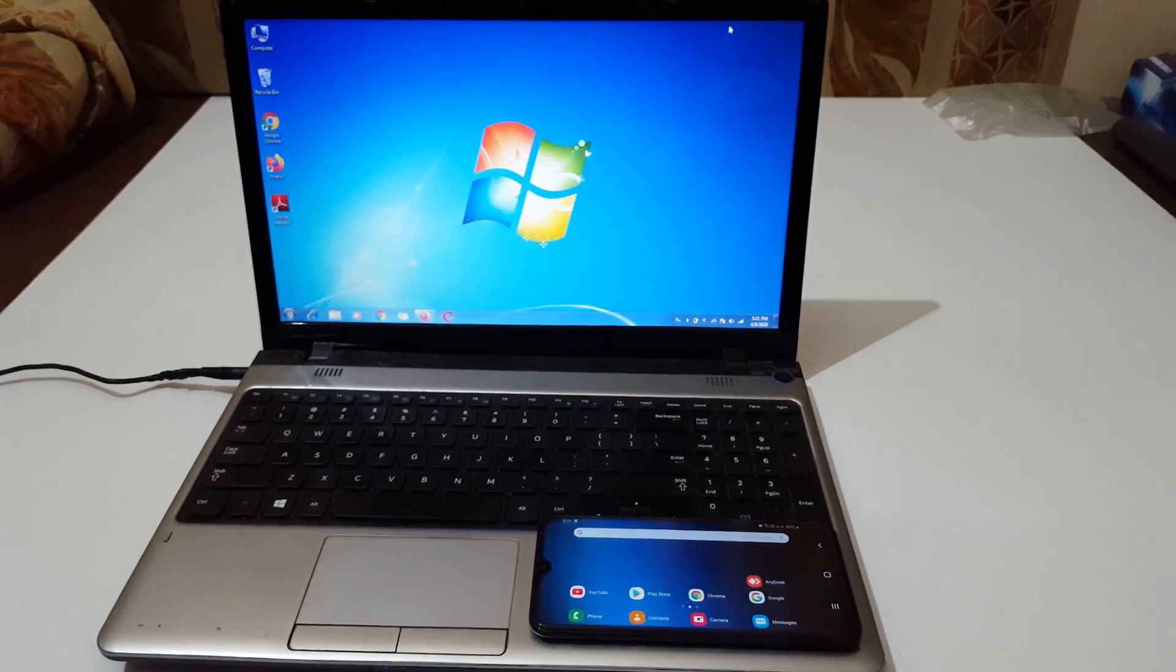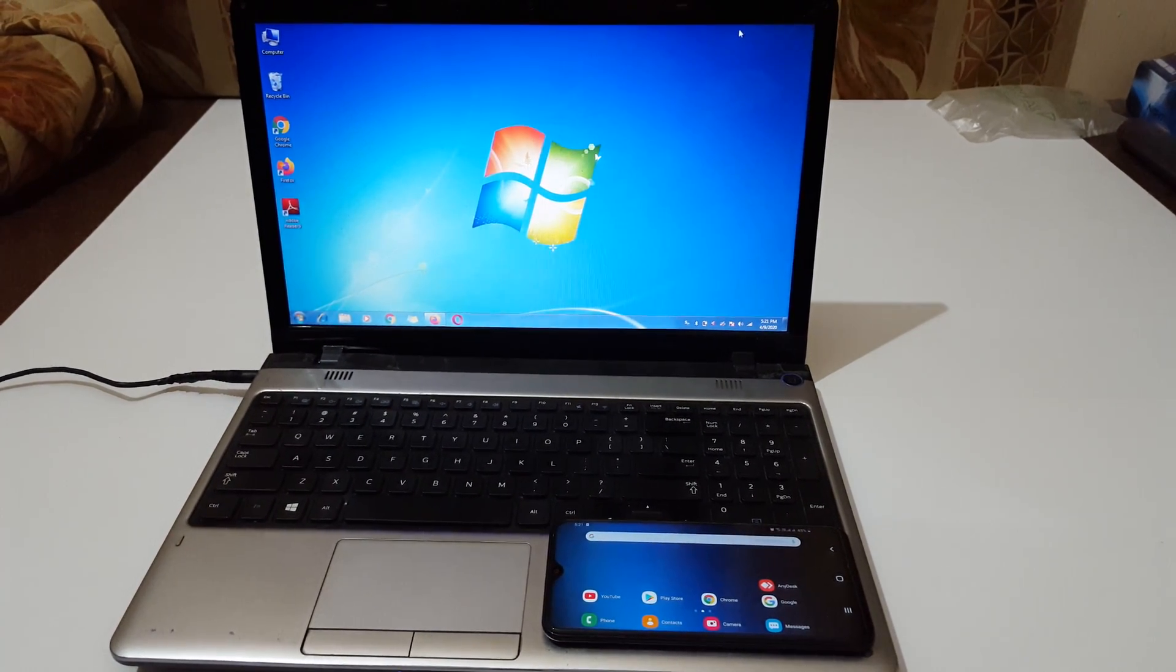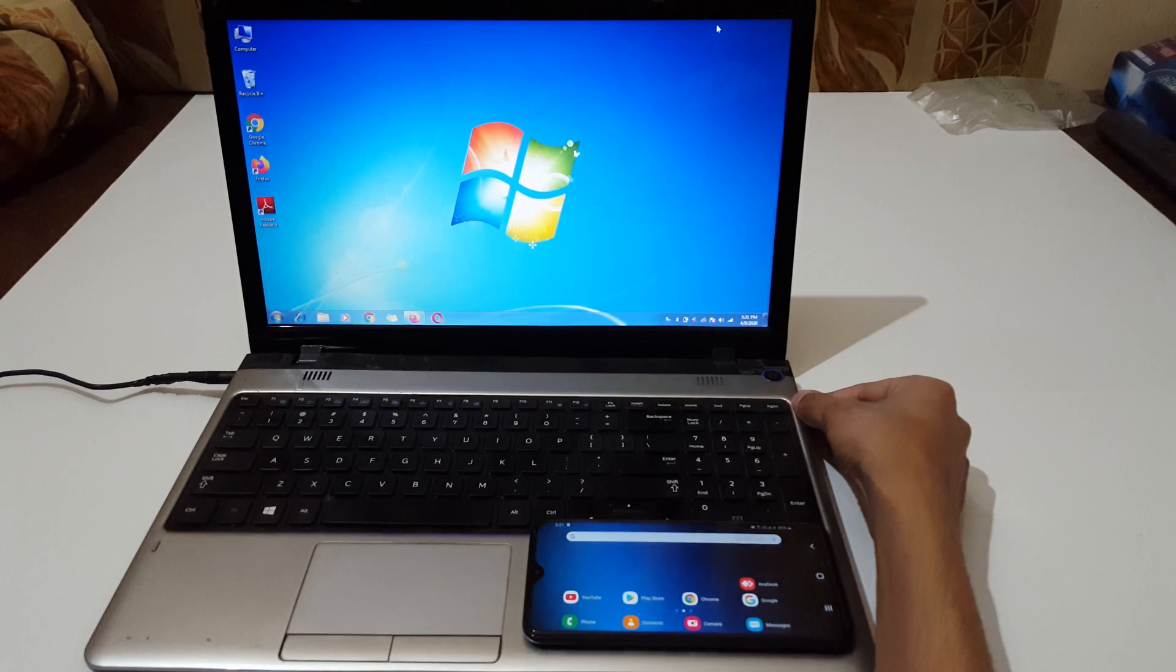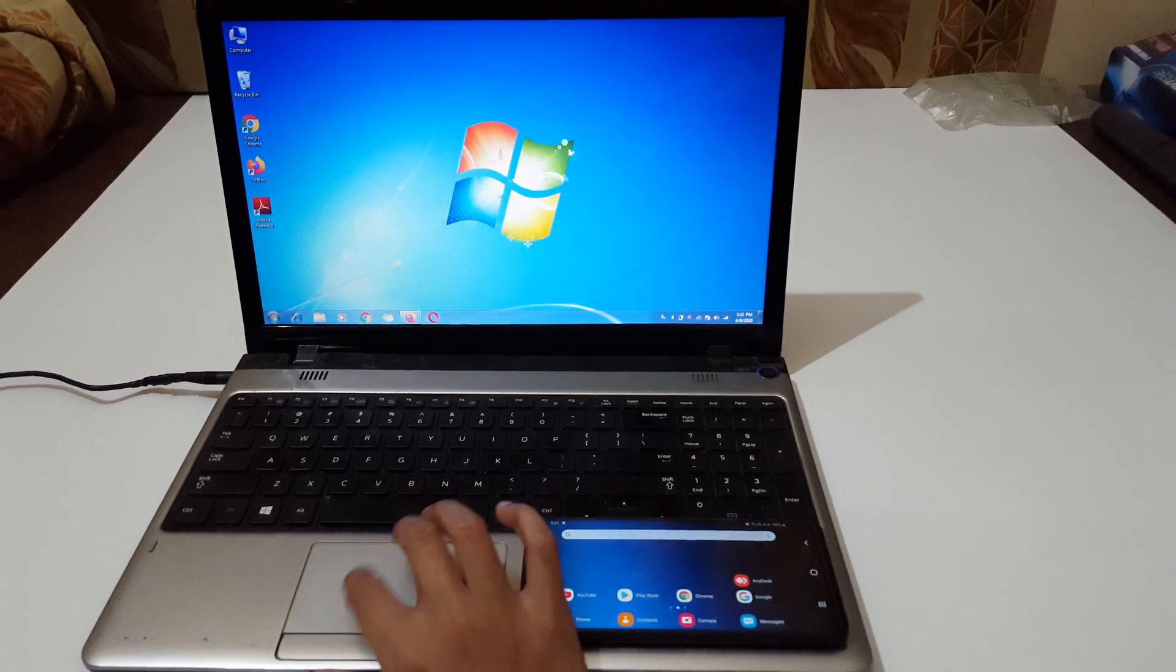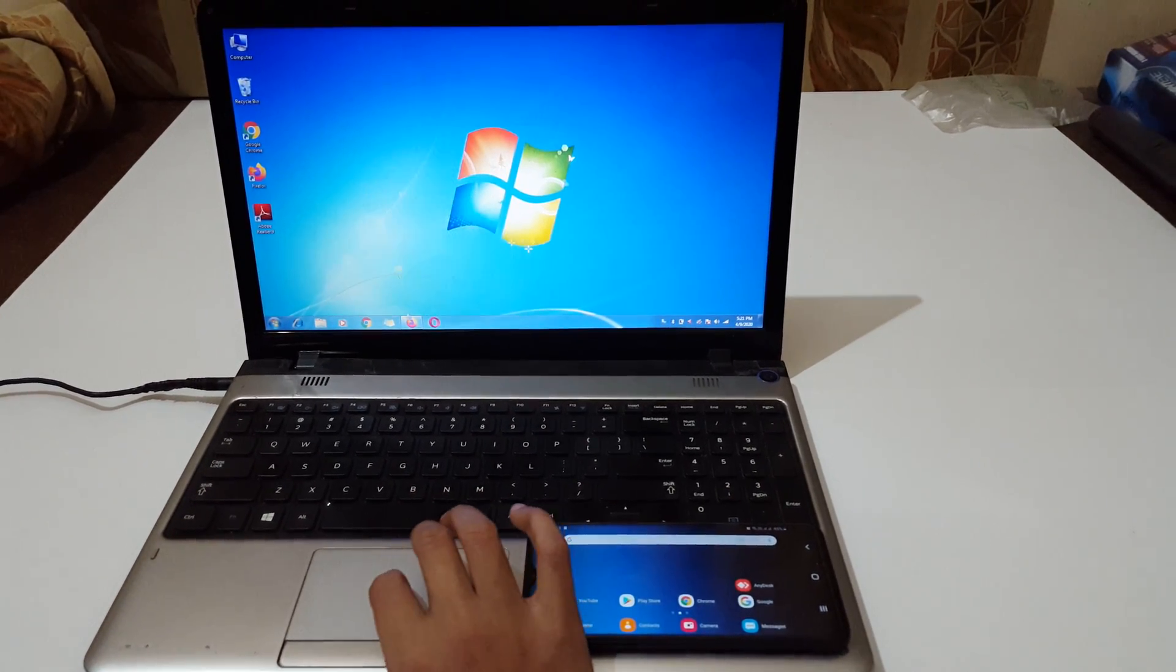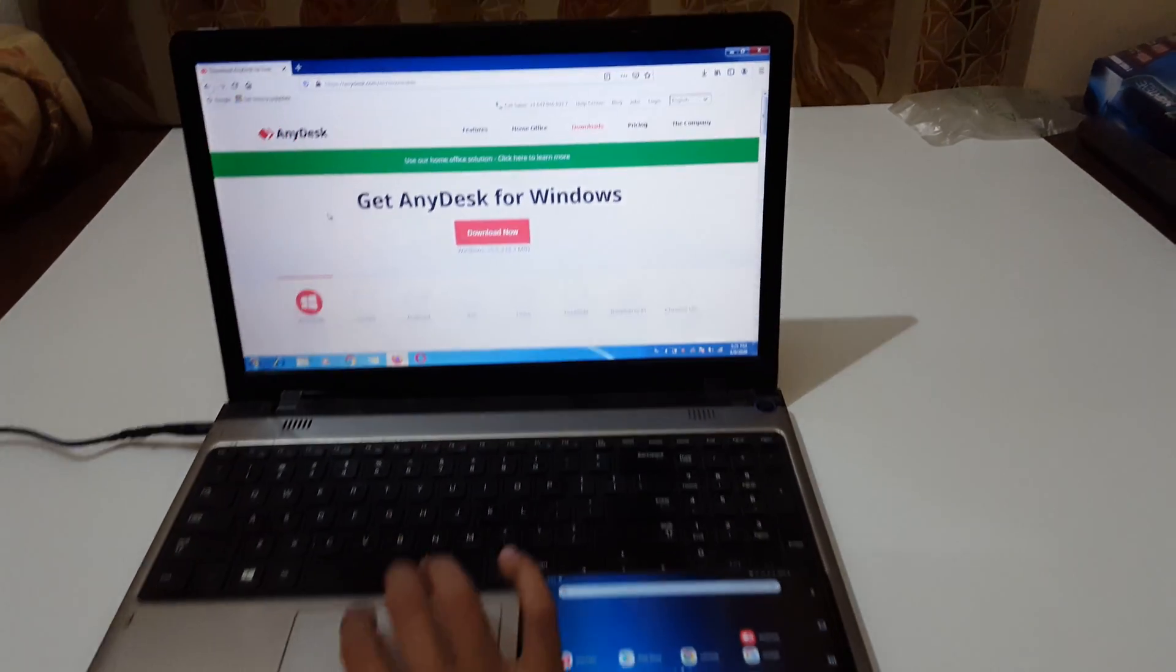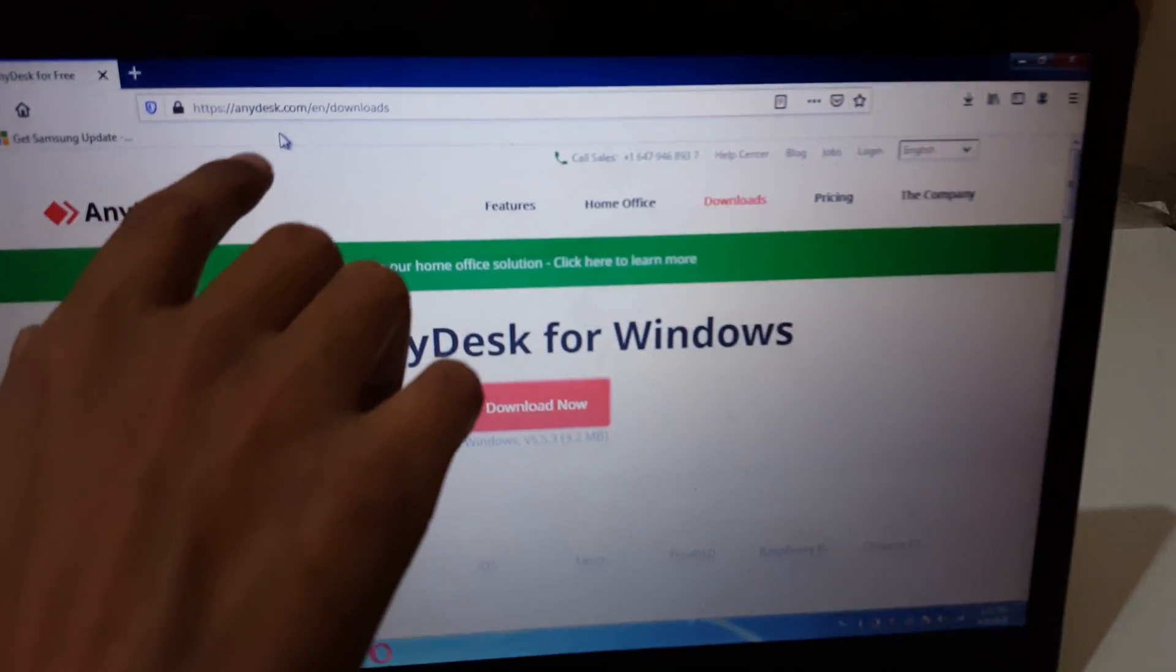Hey guys, welcome to my channel. In this video I'm going to show you how to connect your phone to a Windows 7 laptop. For this, first in your Windows 7 laptop, open your browser and go to this website: anydesk